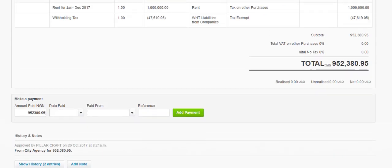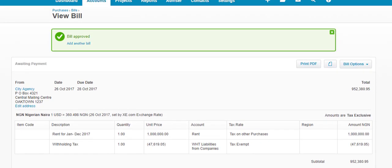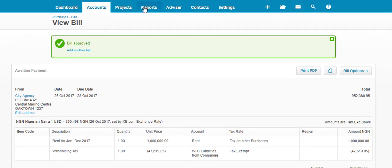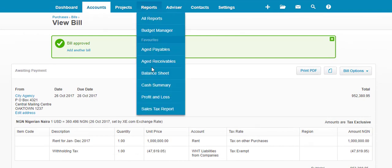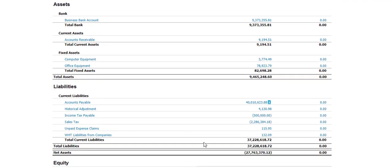Now, if you want to check, you can actually check your balance sheet to see where the withholding tax element has gone. If we check your current liability, you can see zero because Xero has converted it to dollar, but if you click on the figure, it is going to show you where it is from.